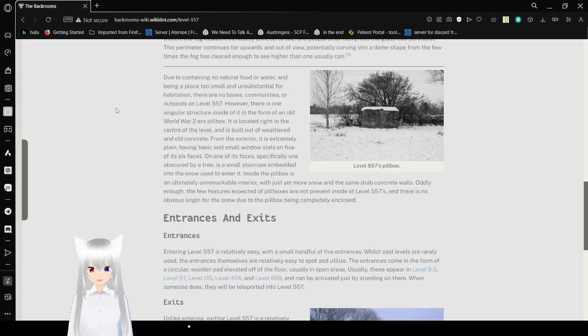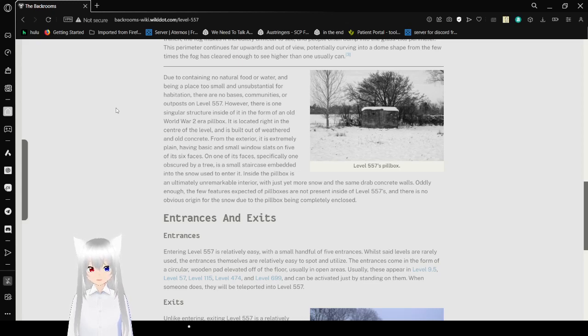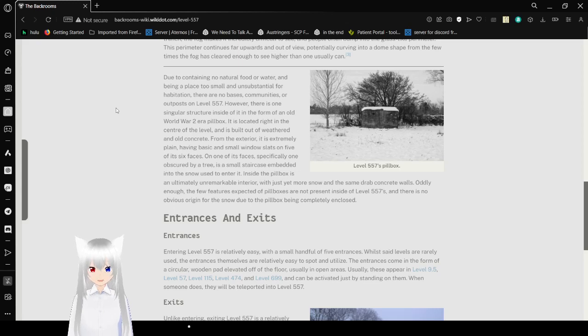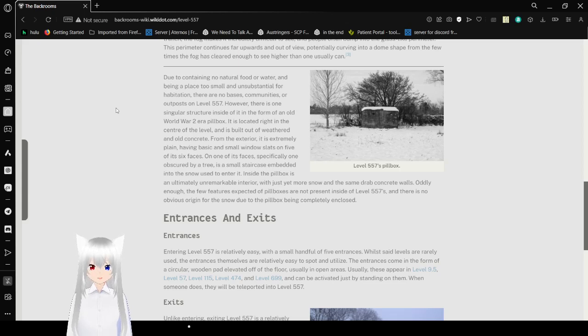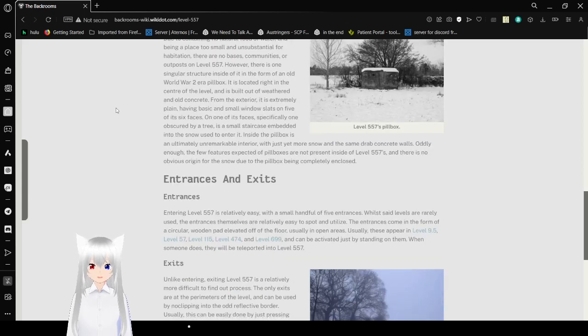One of its spaces, specifically one obscured by a tree, is a small staircase embedded into the snow and used to enter it. The snowy pillbox has an ultimately unremarkable interior, with just yet more snow and the same drab concrete walls. Oddly enough, the few features expected of pillboxes are not present inside Level 557's, and there is no obvious origin for the snow due to the pillbox being completely enclosed.